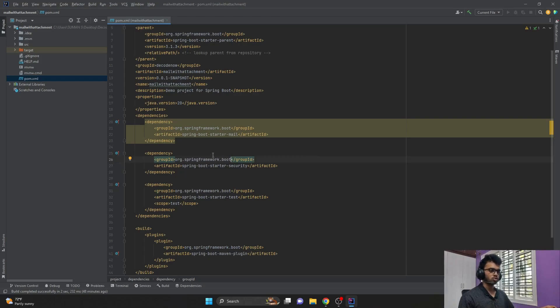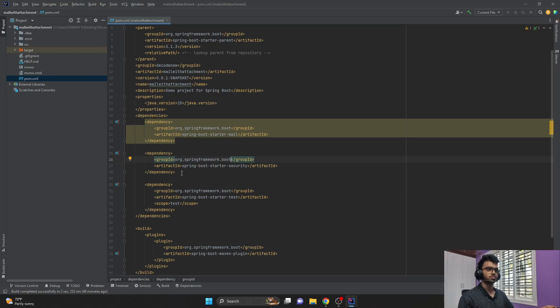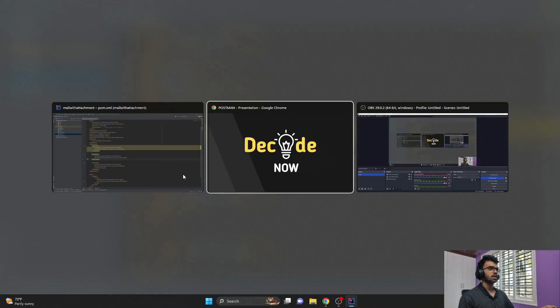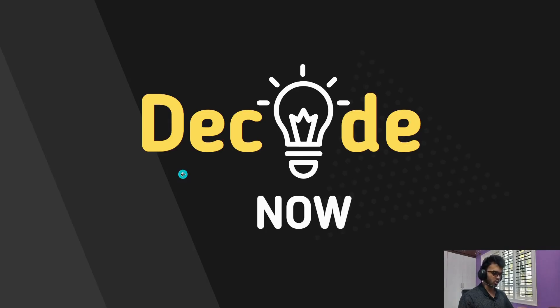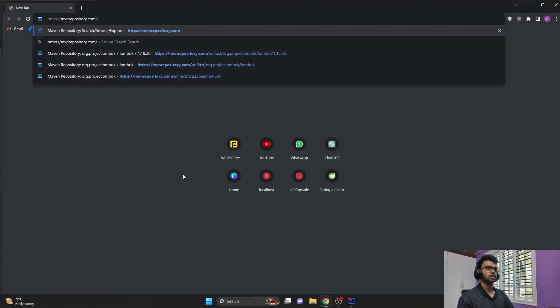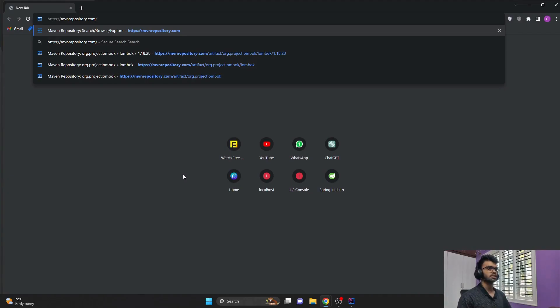If you want to know more details about this particular dependency, or if you want to directly copy this particular structure along with the version and the scope, then you can head over to mavenrepository.com. I will paste this particular link in the description.